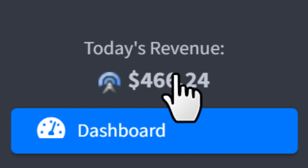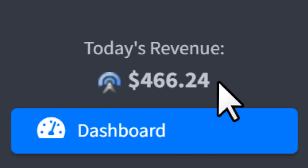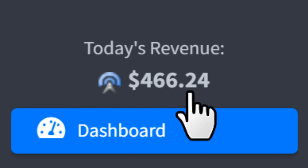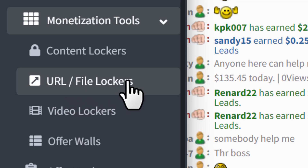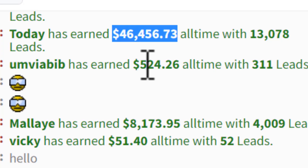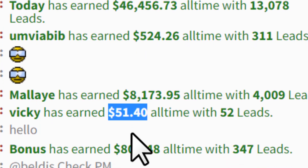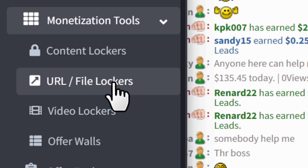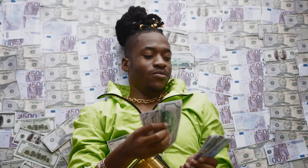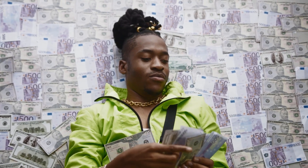In this CPA marketing video we're going to set up an underground CPA marketing method. We will set up the file locker in a different way. File locker is the fastest way to make money with CPA marketing. The method I'm going to be showing you, you can repeat over and over again to generate a decent amount of money every single day.